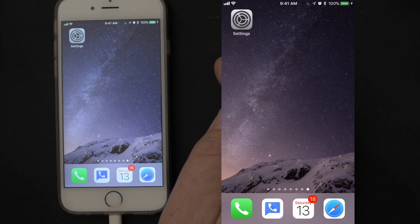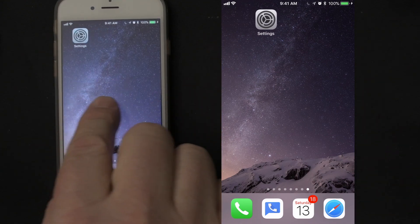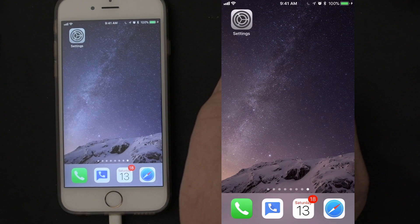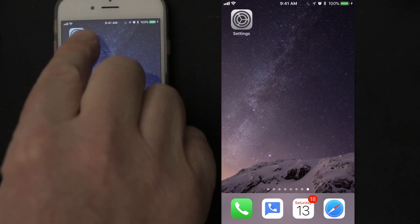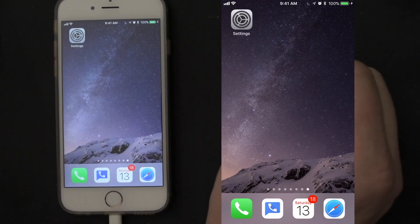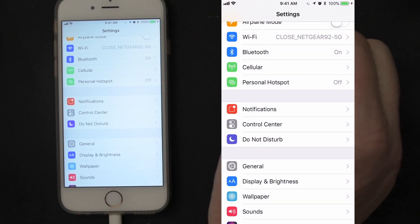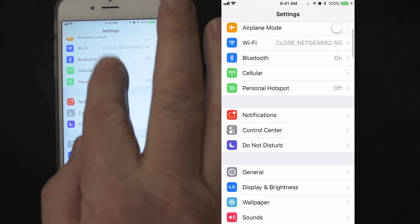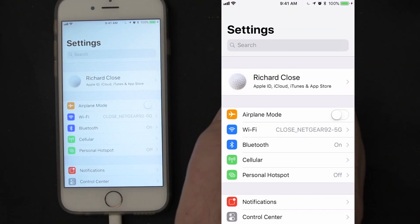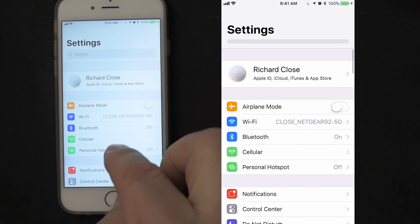Airplane mode can be found under the settings. So on your iPad or iPhone, look for the settings, the little gear, and open it up and we'll scroll down to the top here so you can see settings.